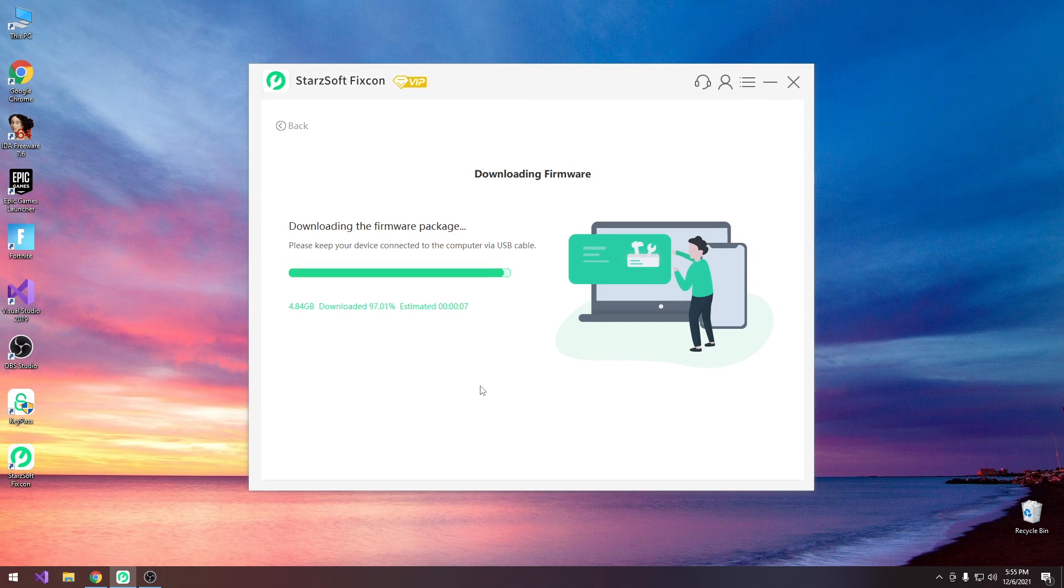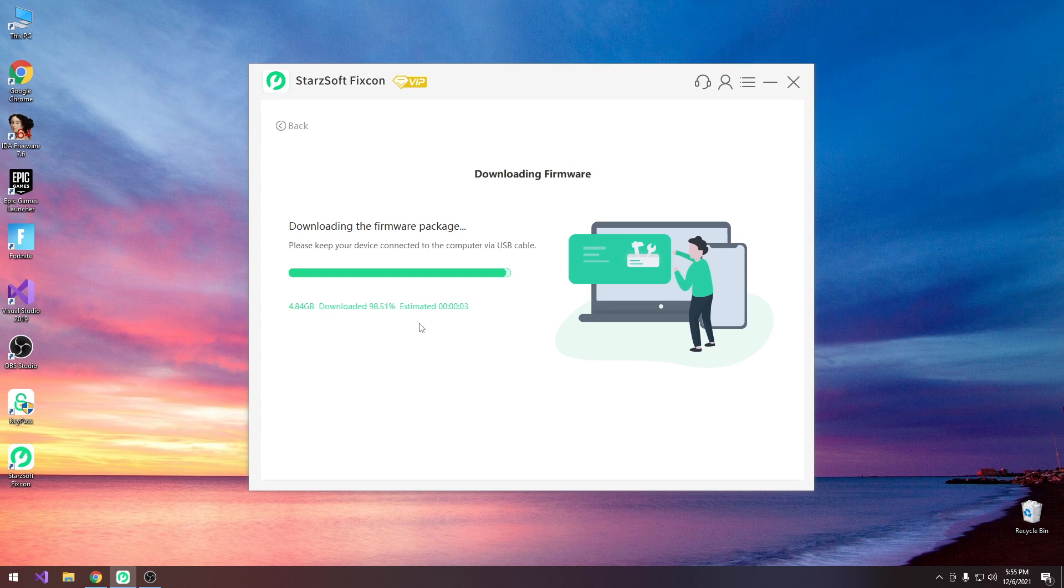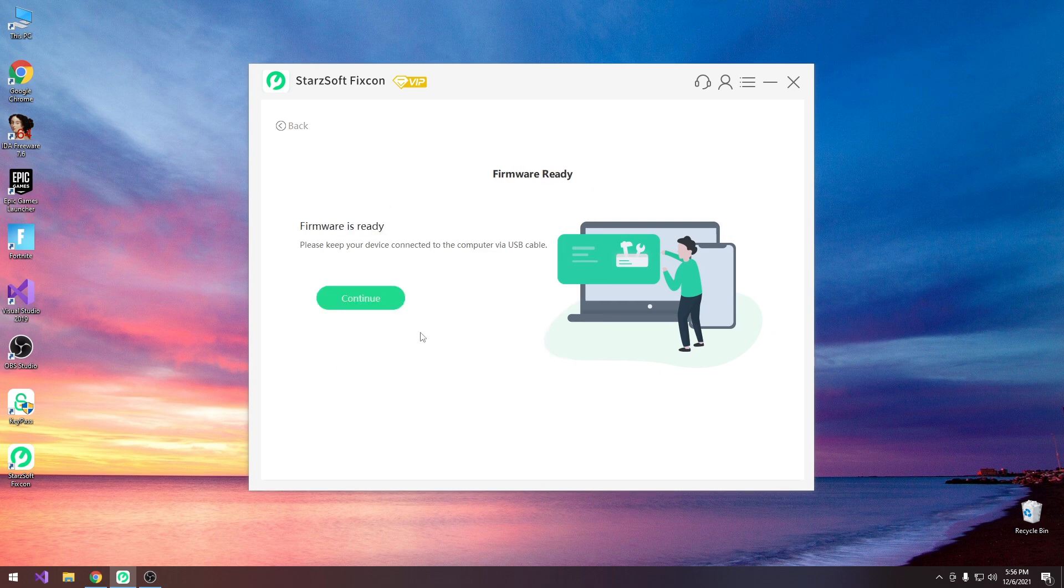So as you can see like a minute later I do have the file in here. Now this will depend on how fast your internet connection is because the file is indeed 5 gigs in size. So in my case it's fiber so it's going to work pretty fast. After that you must not disconnect the phone. If you do that the connection will be lost and of course the restore will fail. So as you can see it's now verifying and it says firmware is ready. Please keep your device connected to the computer via the USB cable.